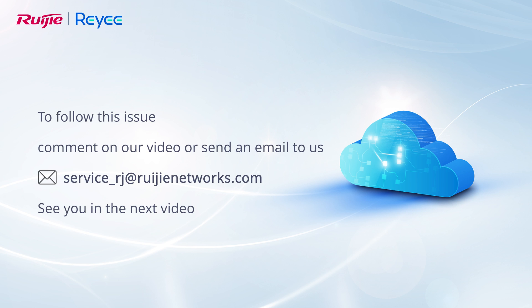To follow this issue, comment on our video or send an email to us. See you in the next video.